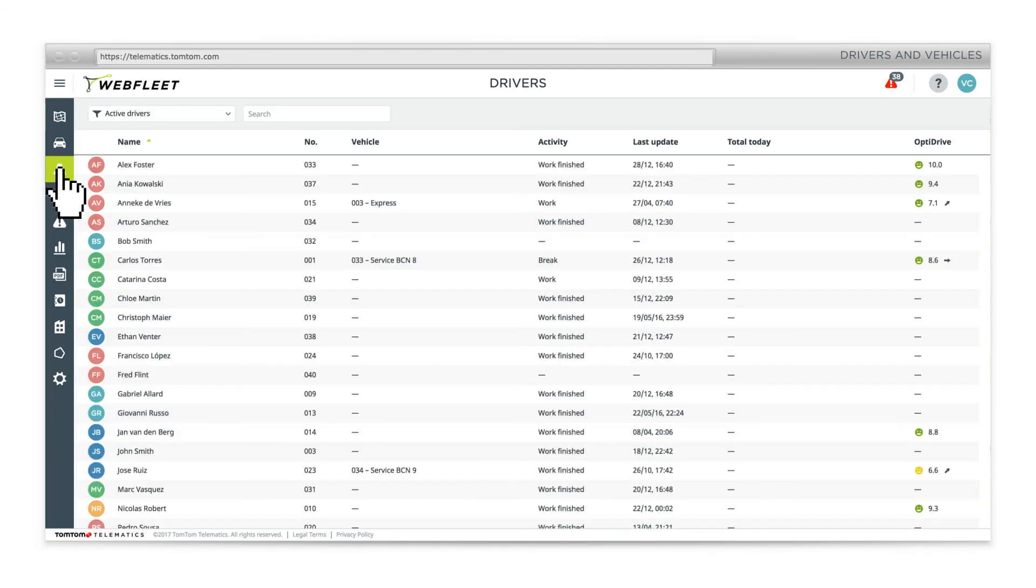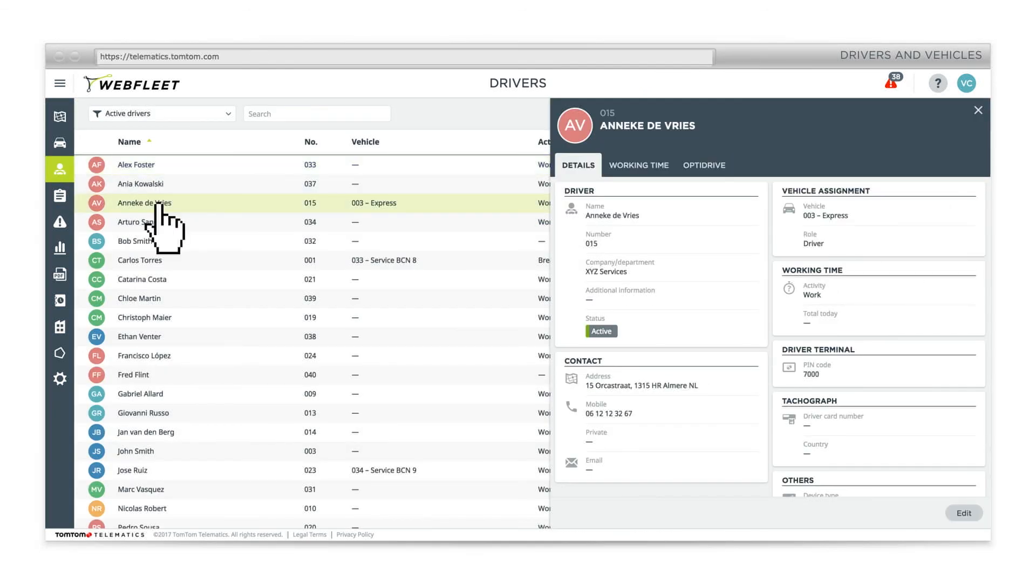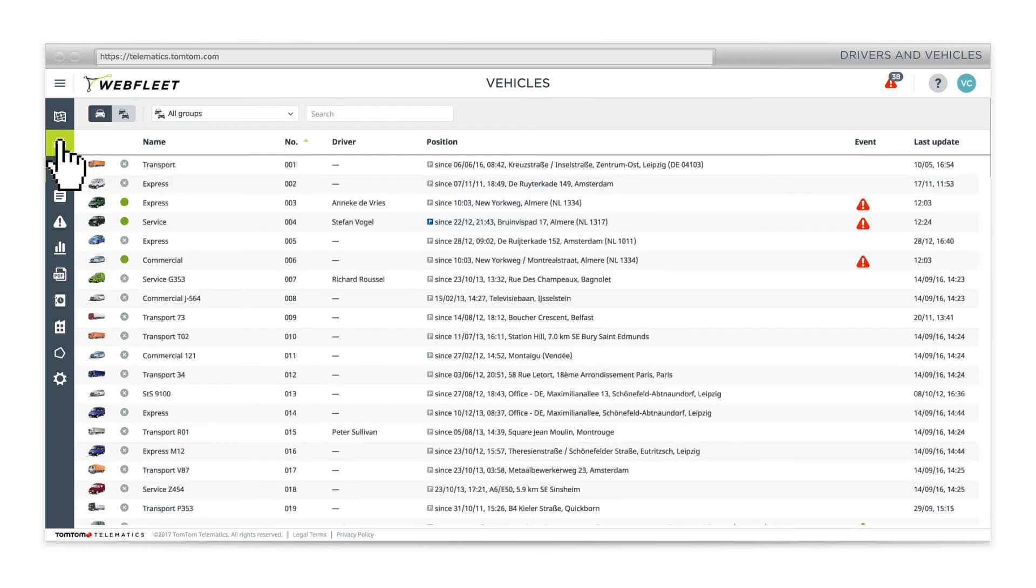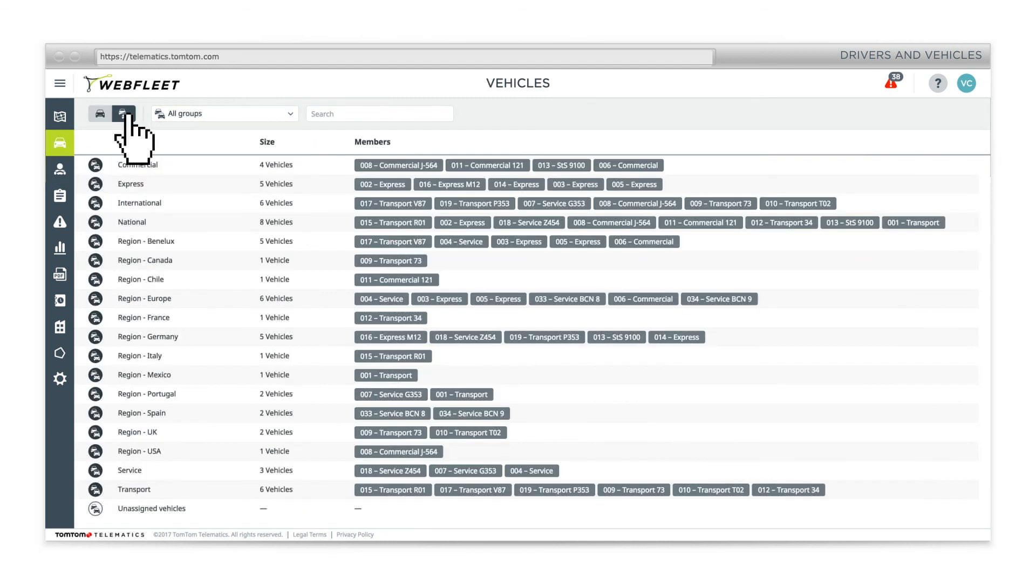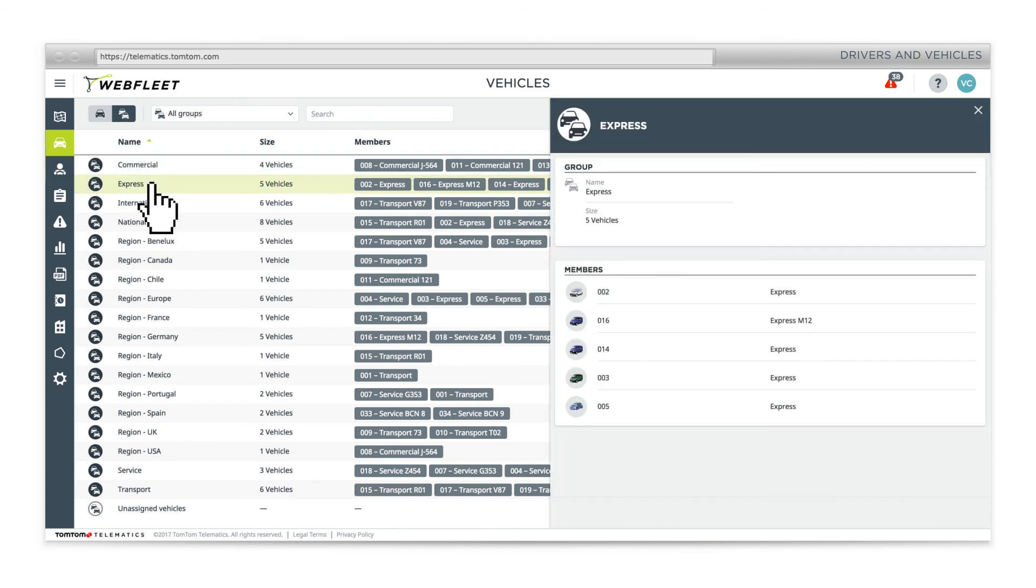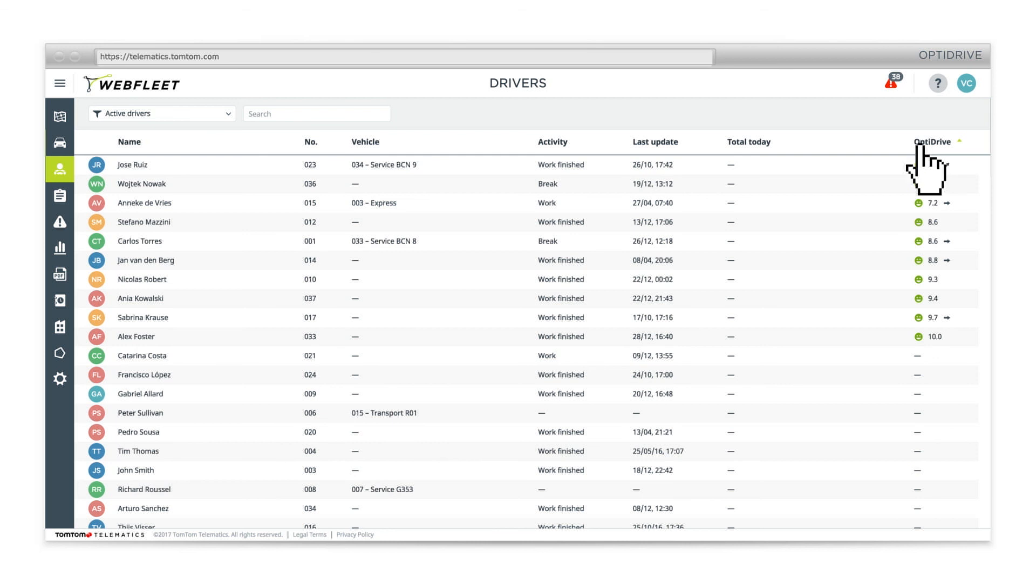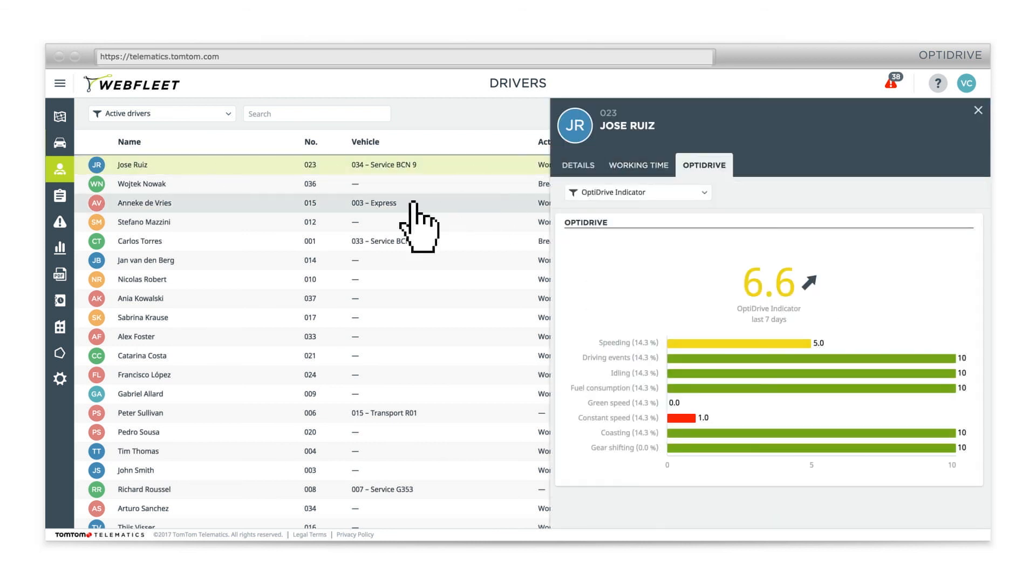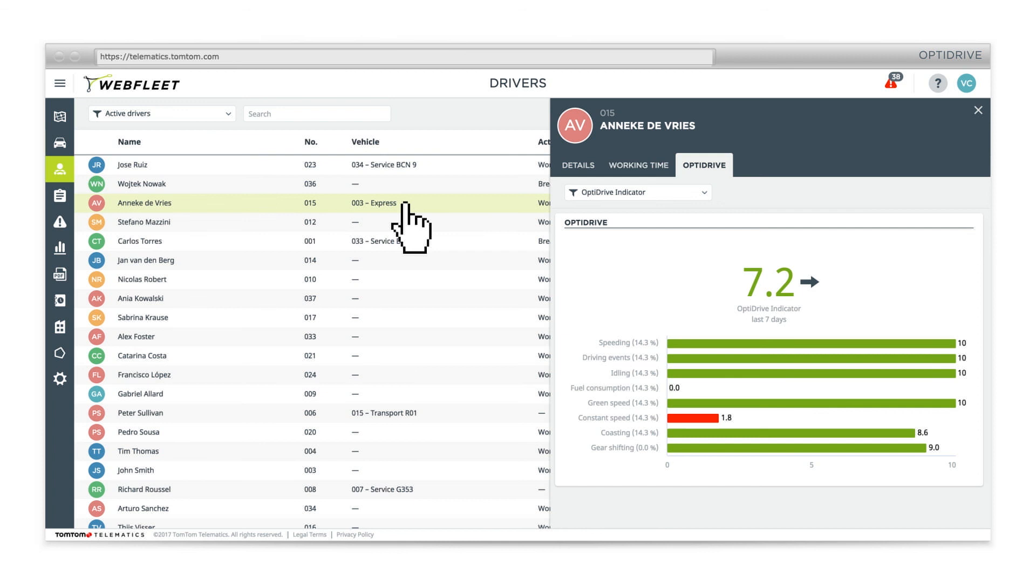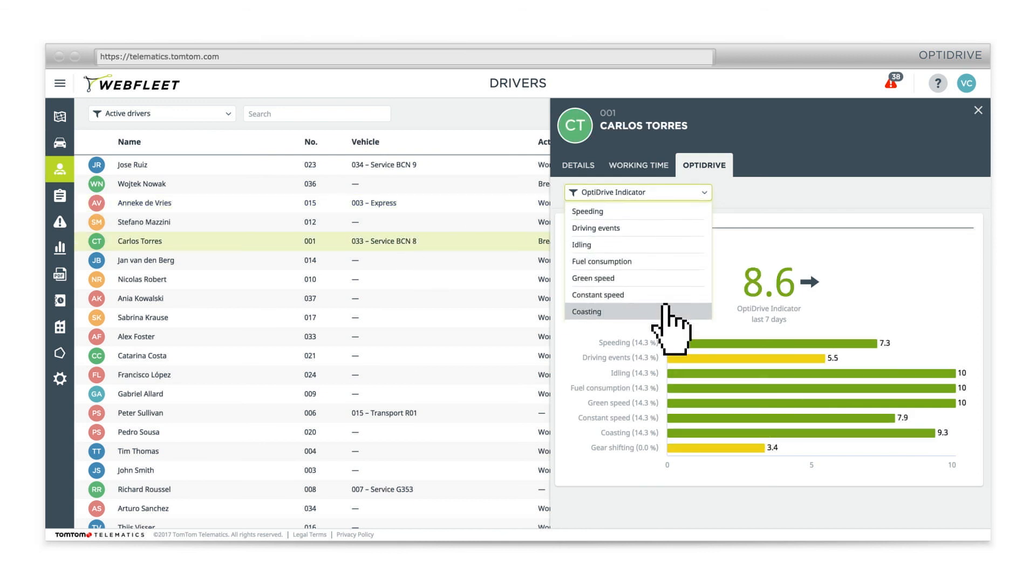Sort your fleet by individual drivers or show your vehicles by groups to get a different perspective. Drill down on your drivers OptiDrive scores and compare their driving behavior. Benchmarking your team's safety and performance has never been easier.